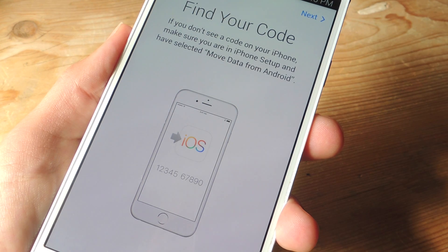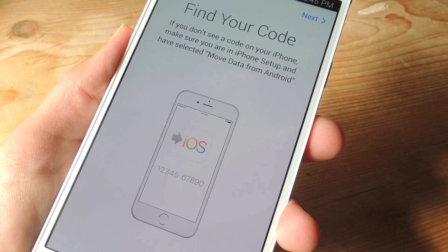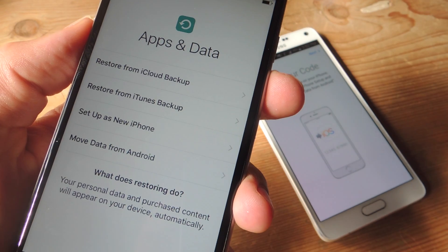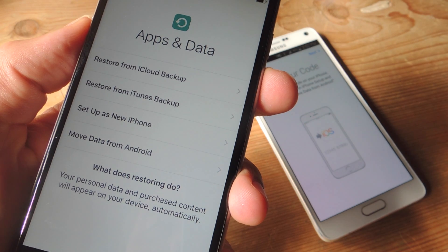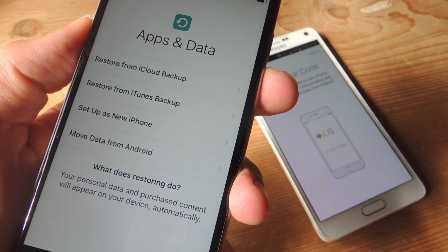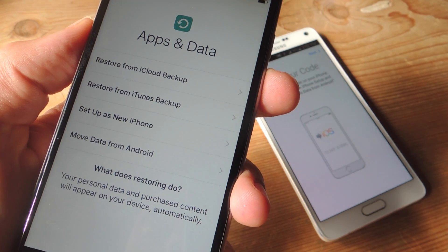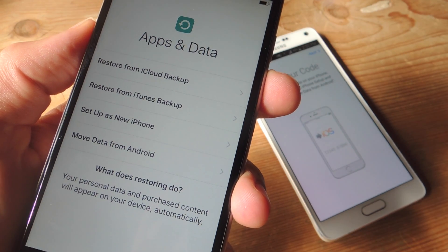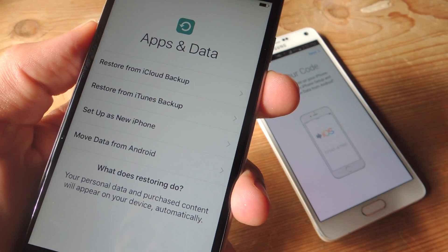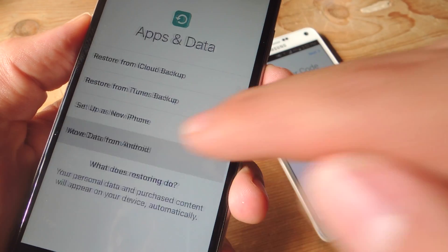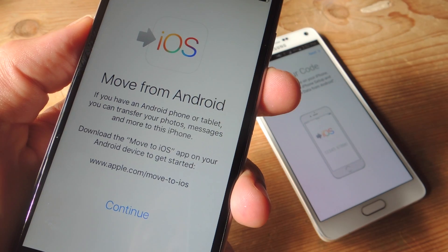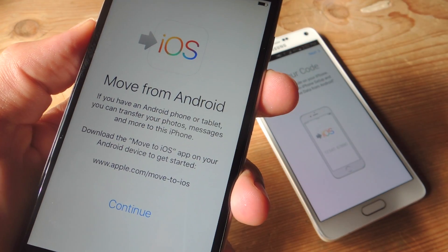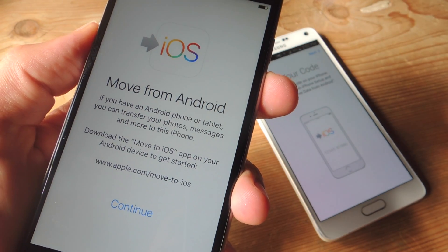When you launch the application and go through some of the basic information, it'll ask you for a code. The code will be found within your iPhone's initial setup. When you get to the Apps and Data page, where you can select how you're going to restore the device, select Move data from Android, then it's going to tell you you need the application. When you hit continue, you'll get your code.